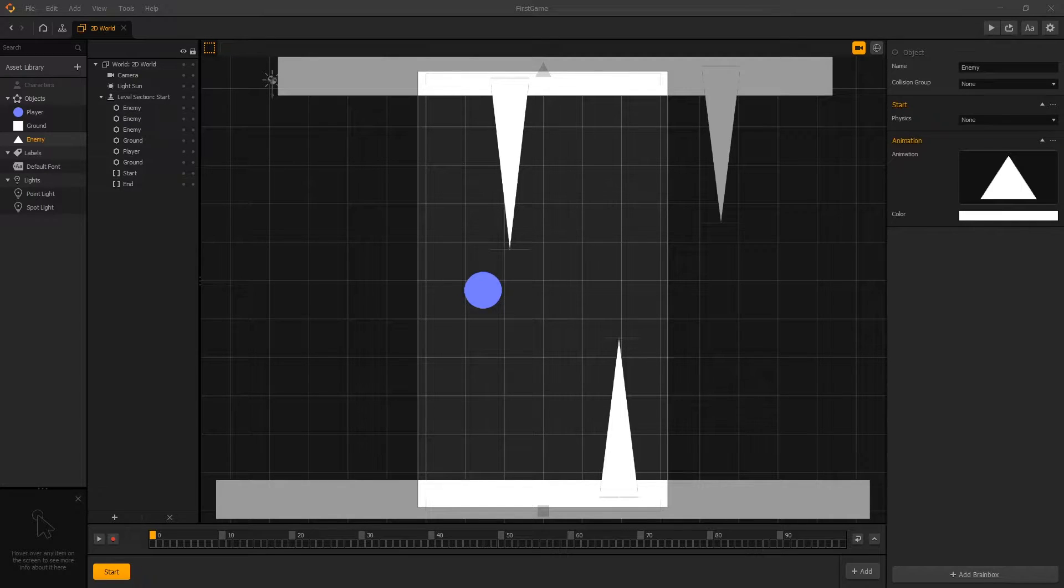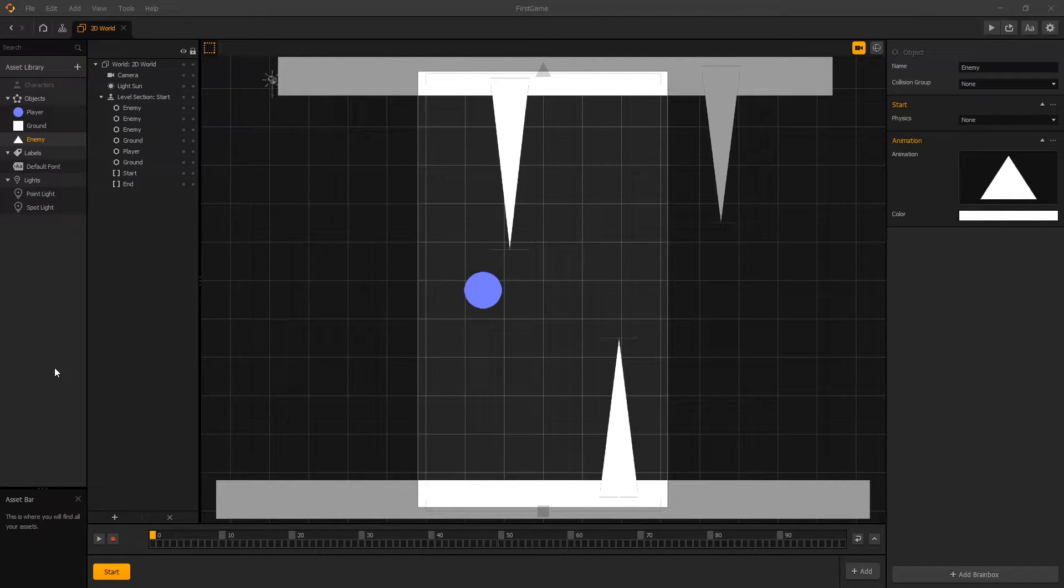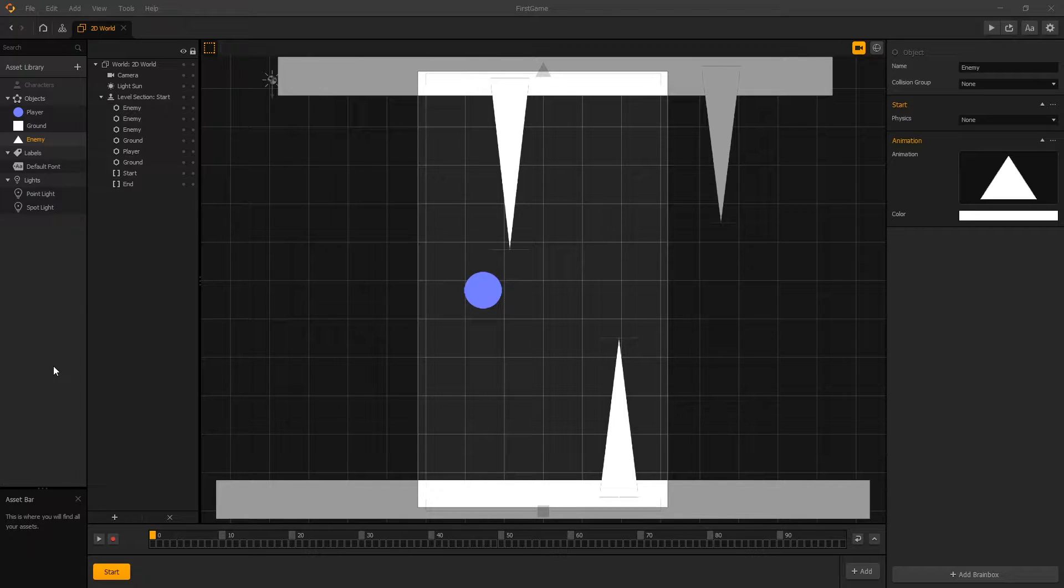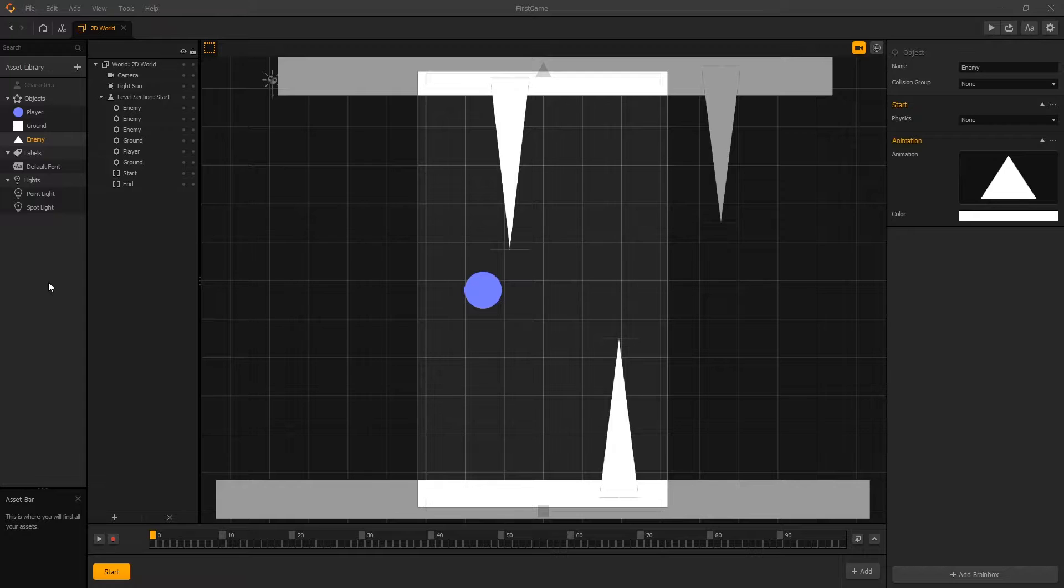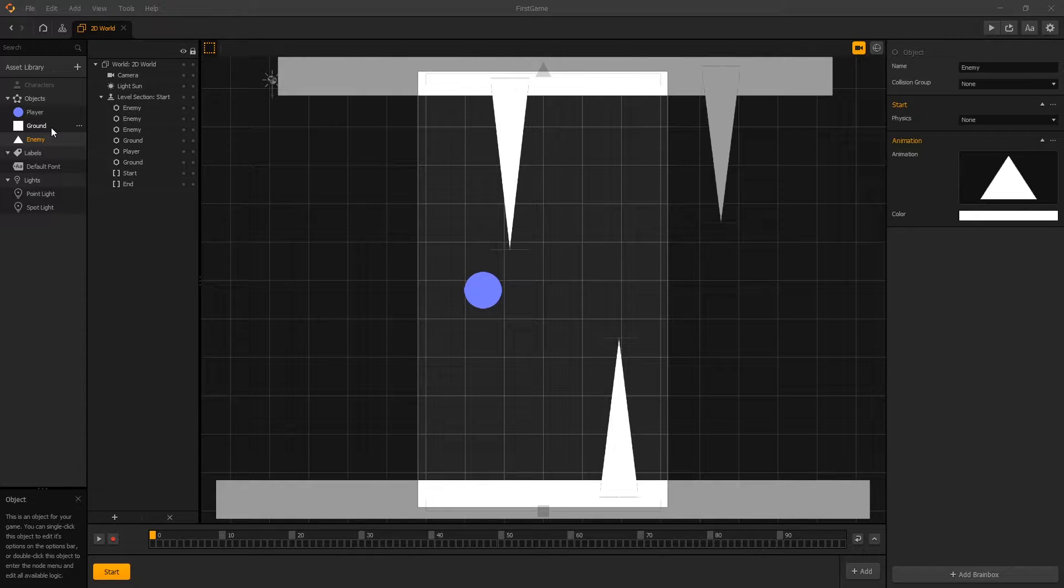Hi there and welcome back. In the previous video we went over how to change colors of the asset, and the challenge was to change colors of the ground and the enemy. So if you did that, great job.